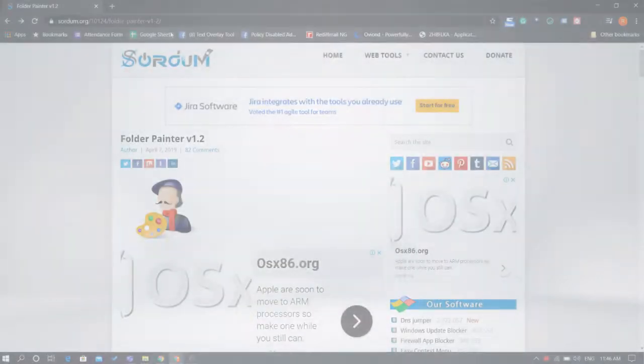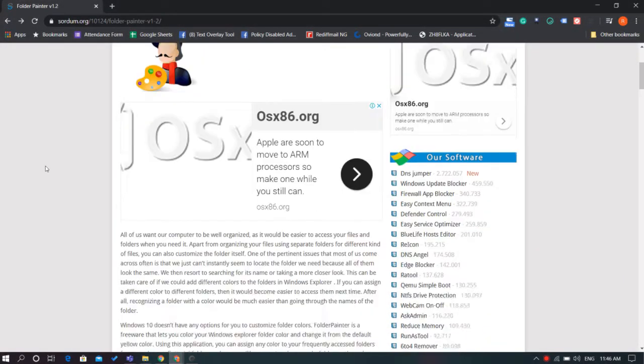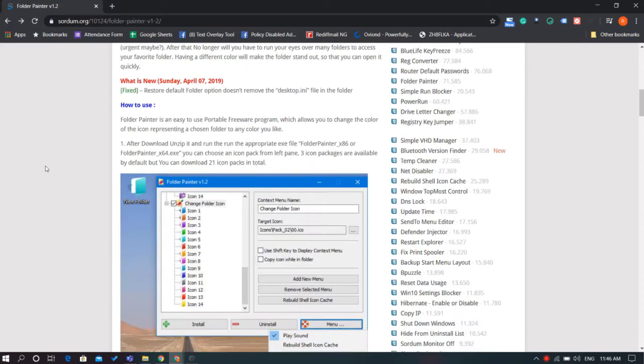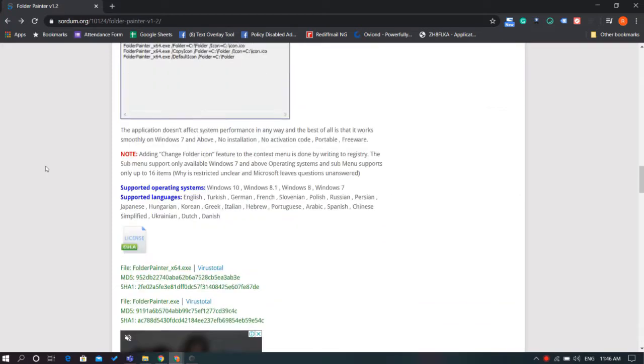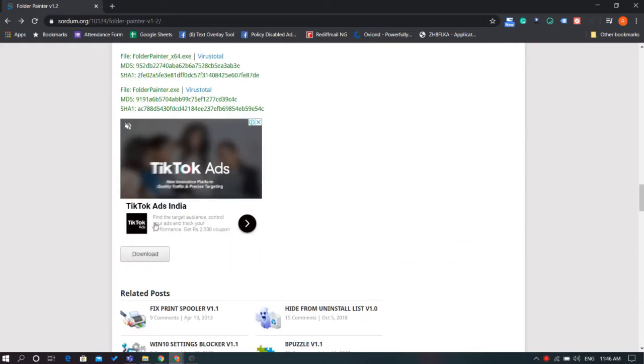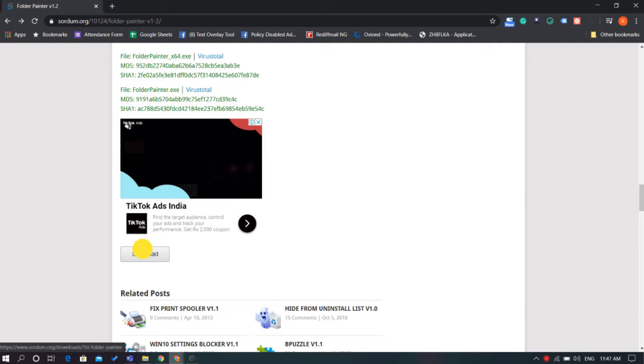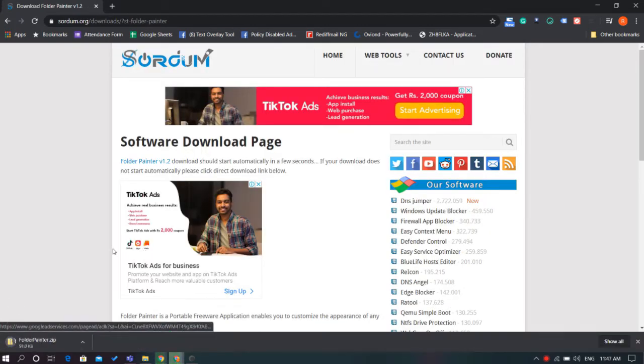Let's get started. Folder Painter is an easy freeware program that lets you change the color of your folder icons in any color you like. First, download this freeware to your desktop. You'll get the link in the description below.